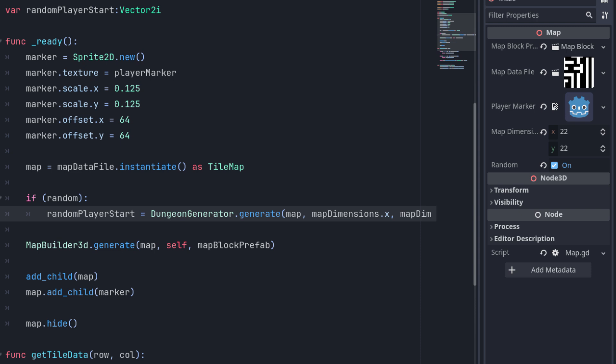Next, we check if the random box has been checked. If it has, we generate a new dungeon. You'll notice I made a slight modification to the dungeon generator autoload so that it returns a player start position defined as a Vector2i. We'll take a look at how that was done in a moment. Then, once we have a tile map, we'll feed it into the MapBuilder3D, which is also an autoload, along with a reference to the map object itself and the map block we'll be using for the maze.